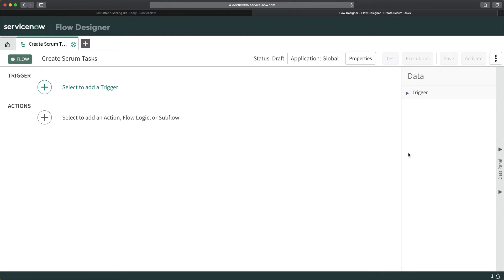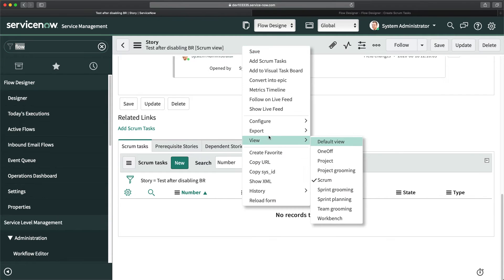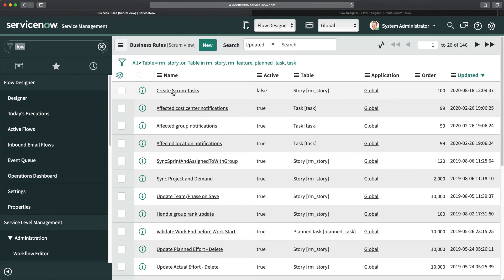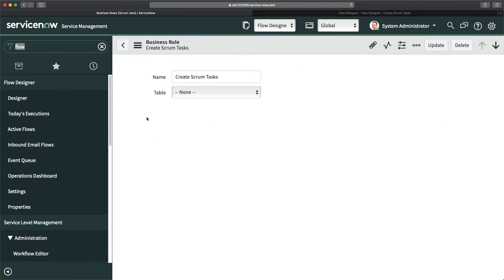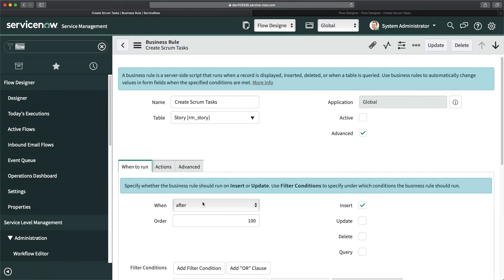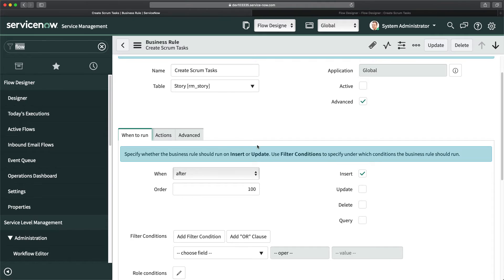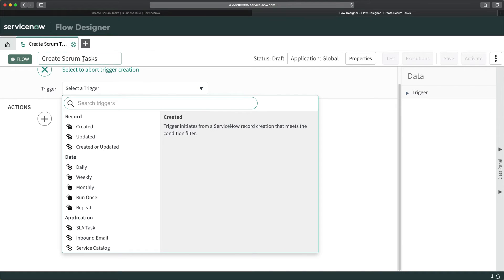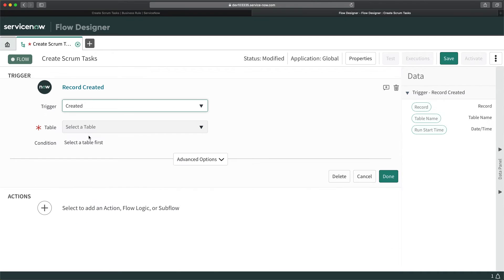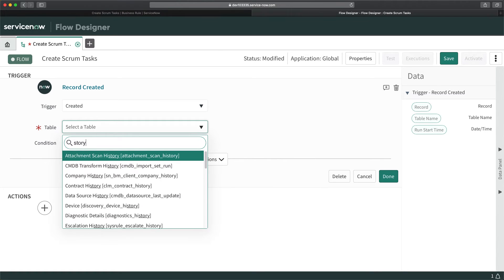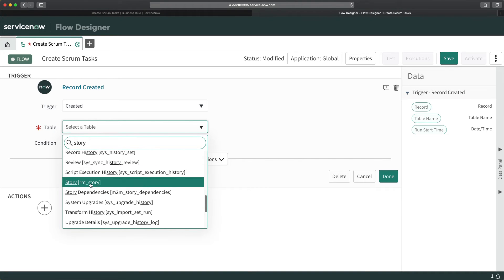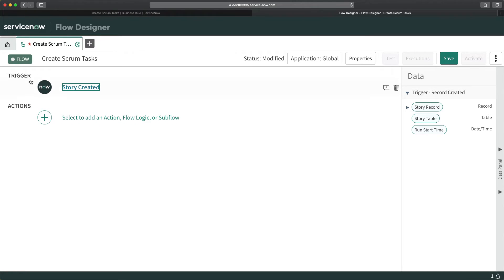This creates the flow, similar to how we do it in Workflow. It's not complete yet because we need to add the trigger condition and the action. You start with a trigger — when exactly do you want to trigger this flow. Referring back to the business rule, it runs when inserting a record in the Story table. So I'll click on Trigger, select 'Created,' select the Story table, and click Done. The trigger condition is now created.